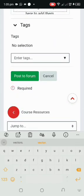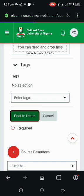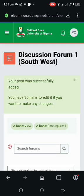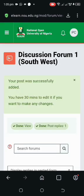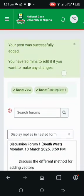After that, I'll head down to 'Post to Forum' and click on it. That's it — my discussion forum post has been posted successfully.